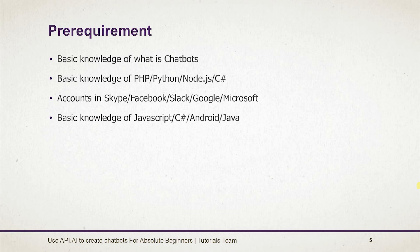And basic knowledge of JavaScript, C#, Android and Java for creating your own client.